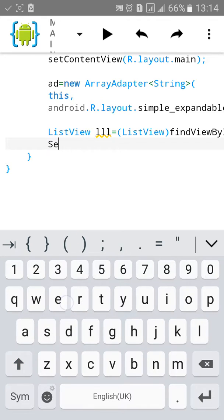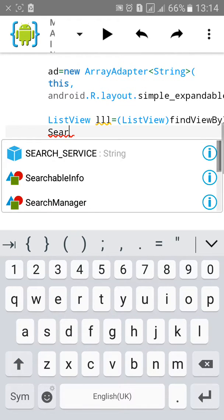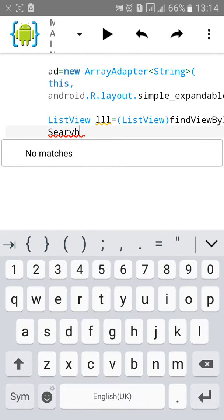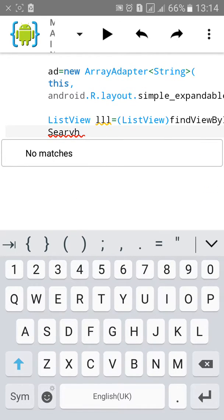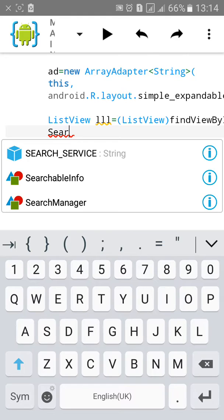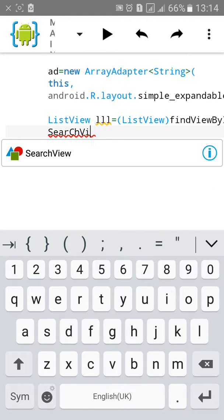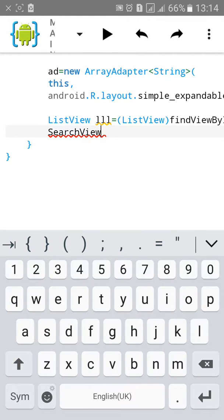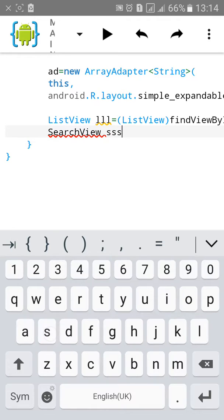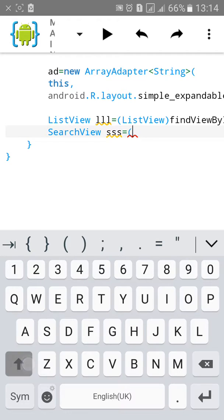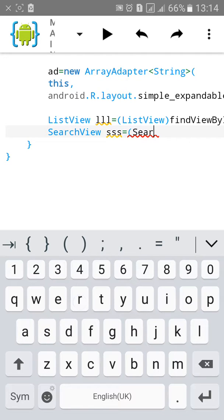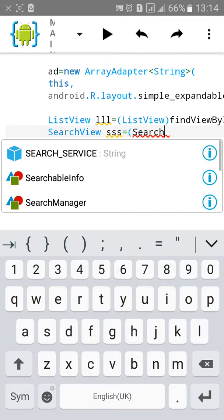And SearchView. Let's assign its name "sss", then type SearchView.